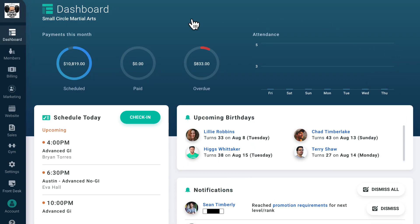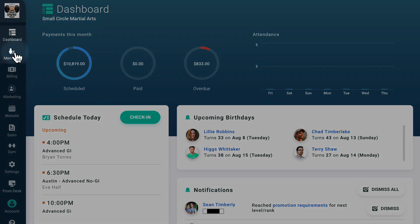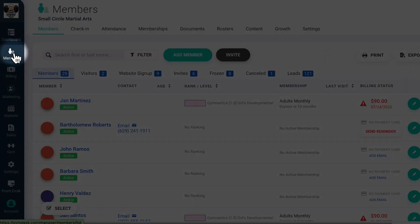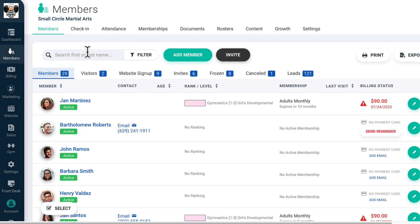Below the dashboard tab in the left navigation bar, you'll find the members tab, which is where you'll be able to manage and add new gym members, see important information about attendance and growth, and manage member documents such as waivers and gym agreements.